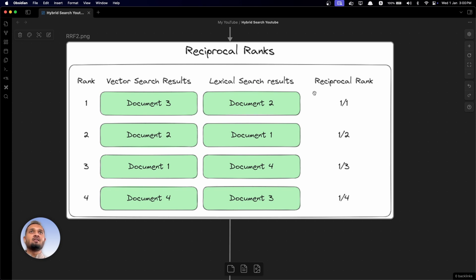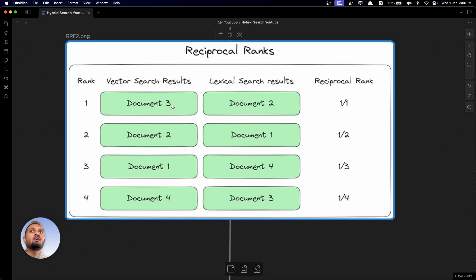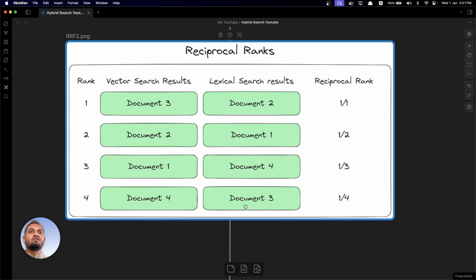Similarly, from lexical search: document two at rank one, document one at rank two, document four at rank three, and document three at rank four. Now we'll calculate the reciprocal rank for each document. For document three and document two, the reciprocal rank is 1/1. For document two it's 1/2, for document one the reciprocal rank is 1/2, and for documents one and four the reciprocal rank is 1/3. For documents four and three, the reciprocal rank is 1/4.